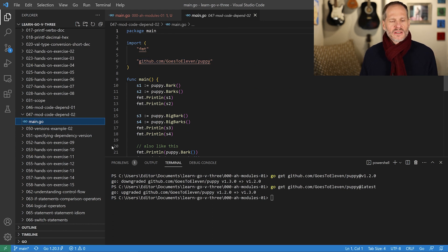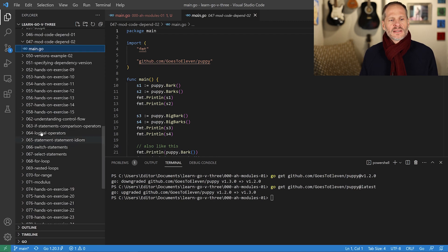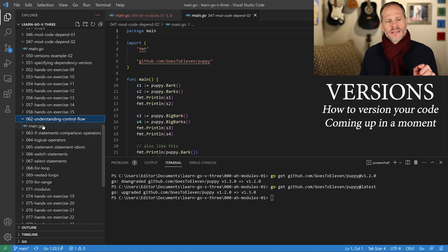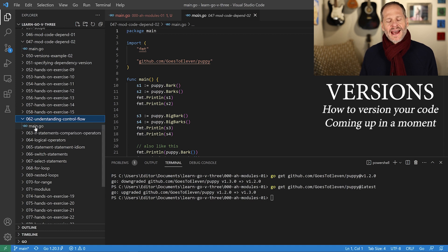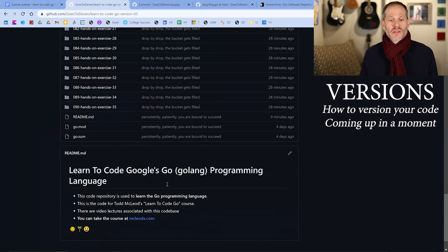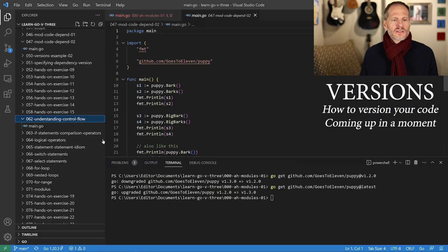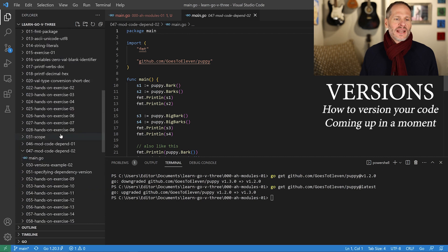Make sure you read that article by Russ Cox. Also, this code is great for understanding control flow — if you're just getting started with Go you could check that out. And if you're just getting going with the Go programming language, you can go to mcclouds.com and take all of the video lectures associated with this code — it's all explained thoroughly, efficiently, and in a fun way.